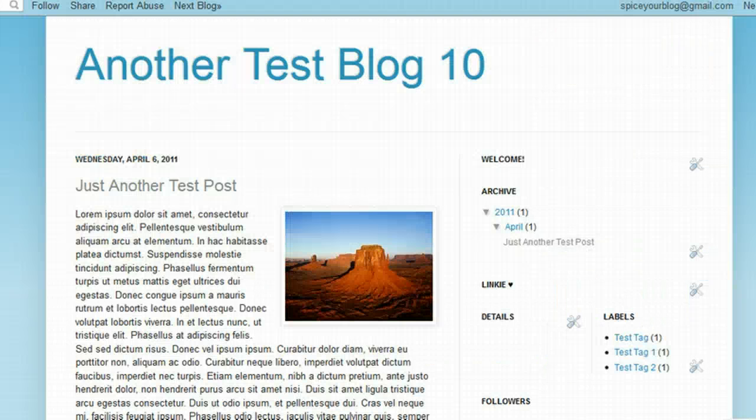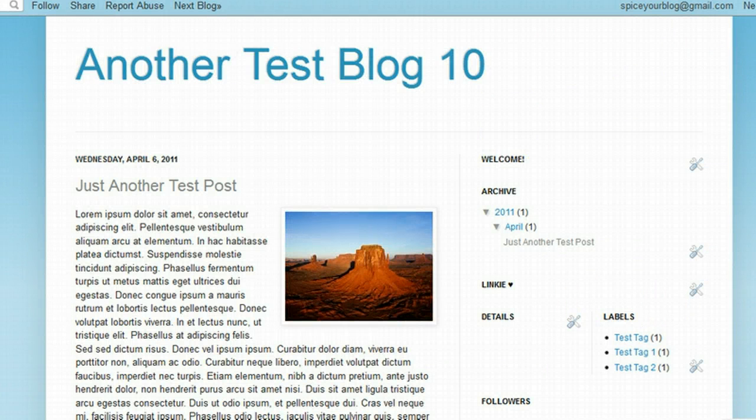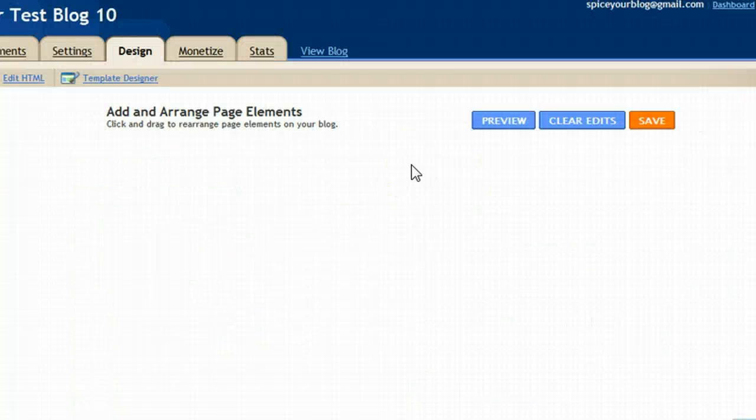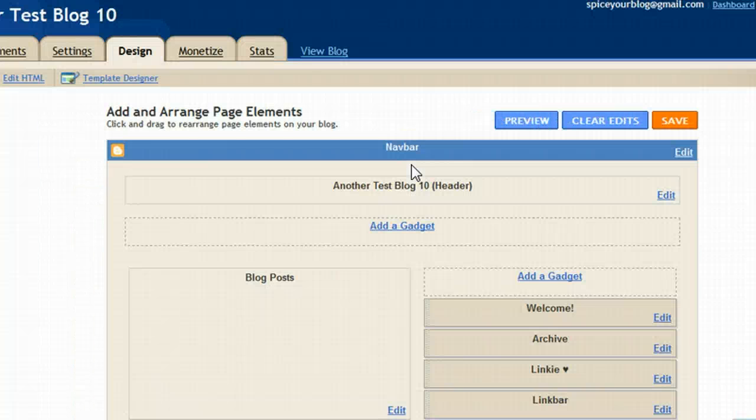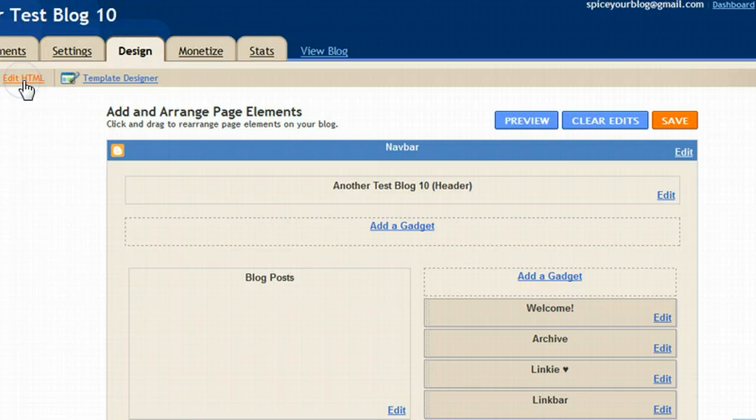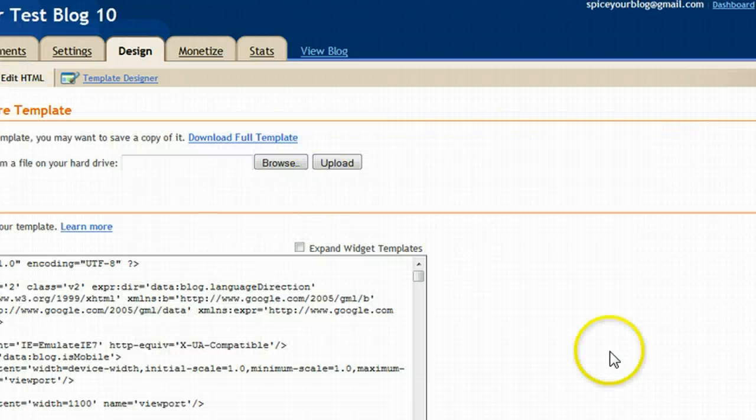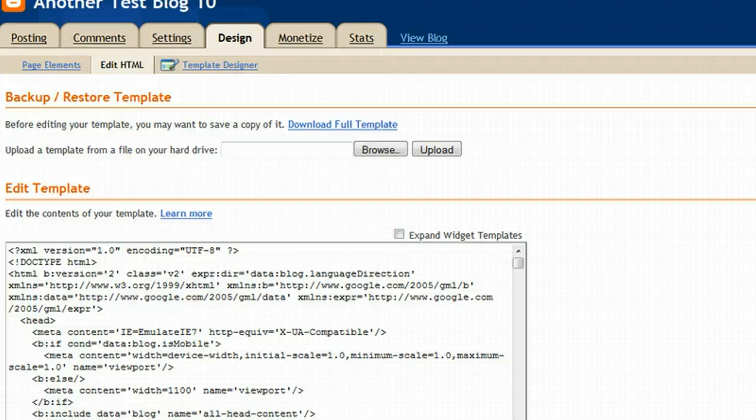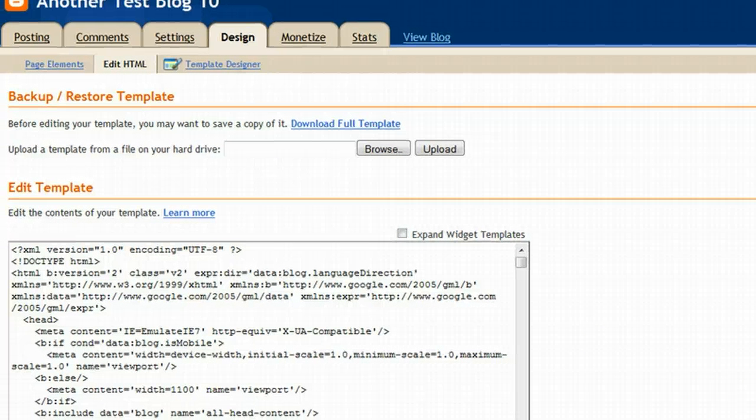Let's go back to our test blog. I'm going to click design here in the nav bar. You can click it in your dashboard if you're on your Blogger dashboard. Click the edit HTML link. We're now on our template's HTML where we can start the process of uploading our template to our blog.